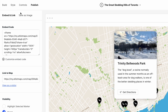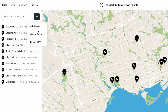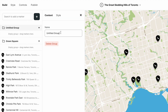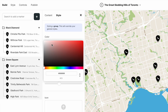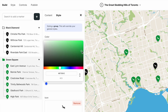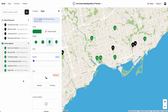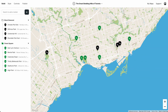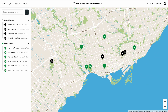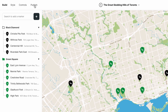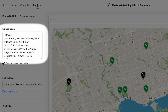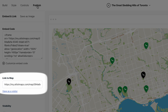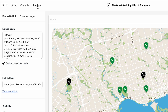Let's go back to Build. We can also put markers into groups and give these groups custom styles. Whenever we're ready we can publish our map. There are three options: we can embed it on a website, we can link to it, or we can save our map as an image.